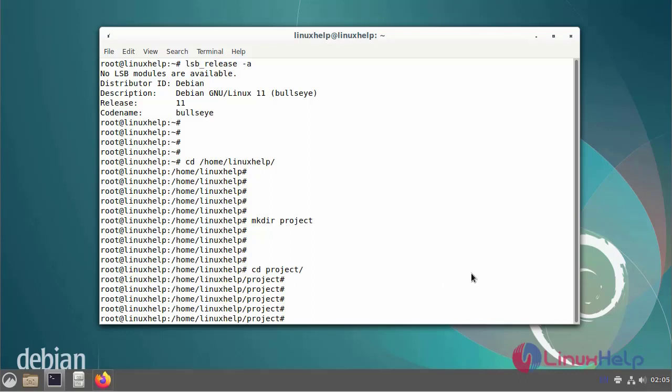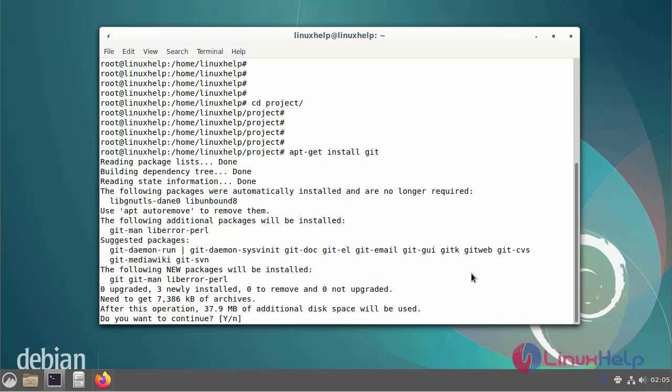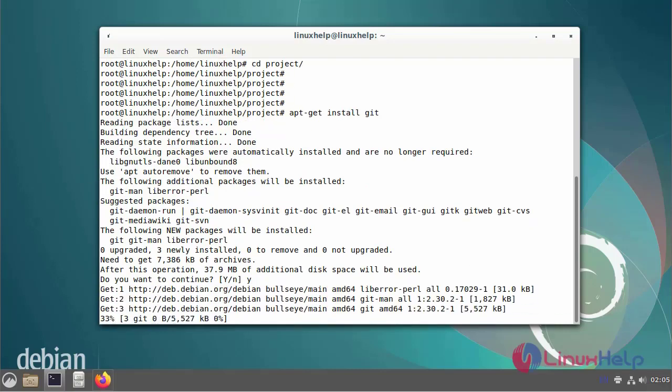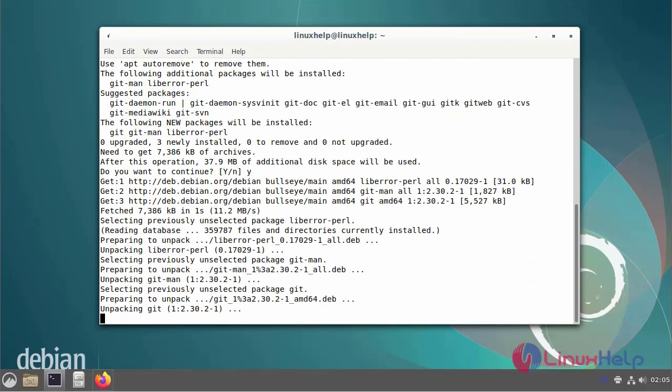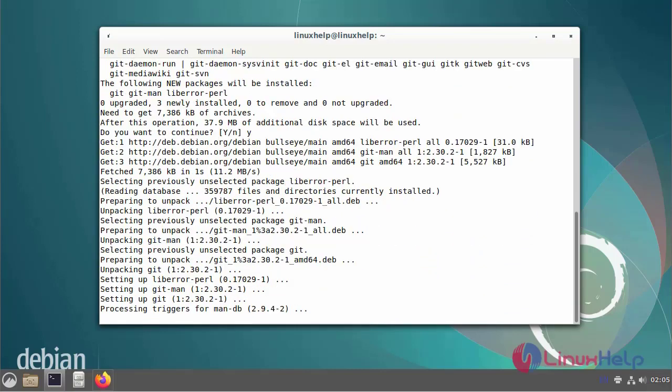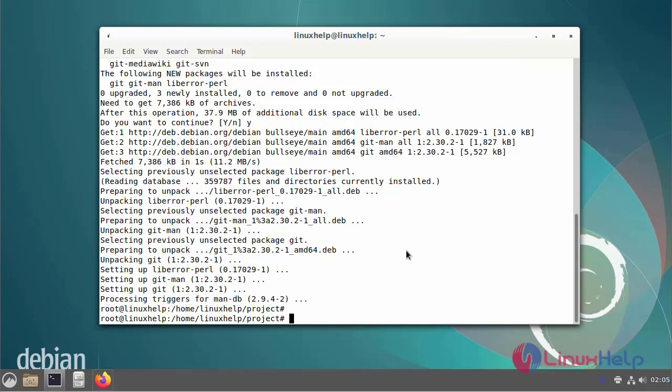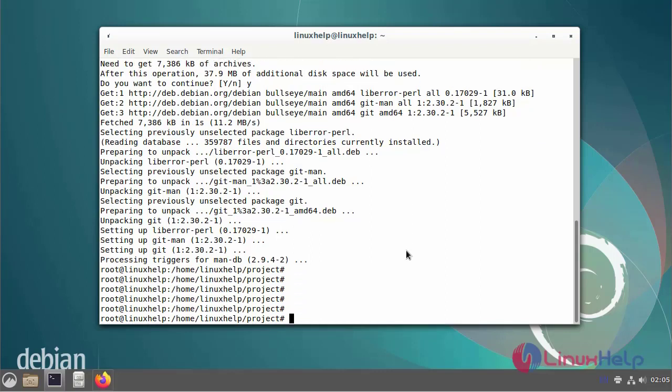Next, I am going to download Git. After the Git download, run the Git init command.